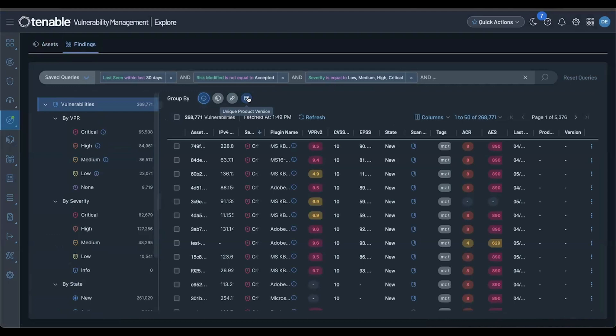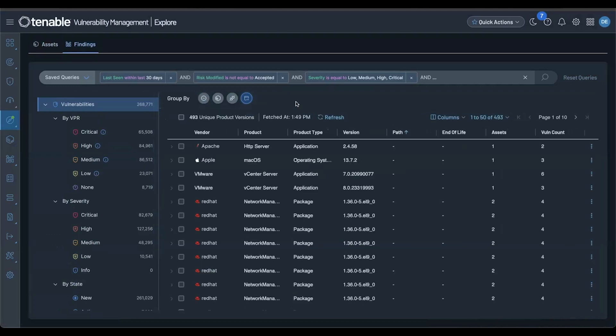And now with the group by product, it's even easier to manage vulnerabilities related to specific software. We're putting a big focus on software vulnerabilities, giving you granular details like vendor, product, and version, along with the installation path.